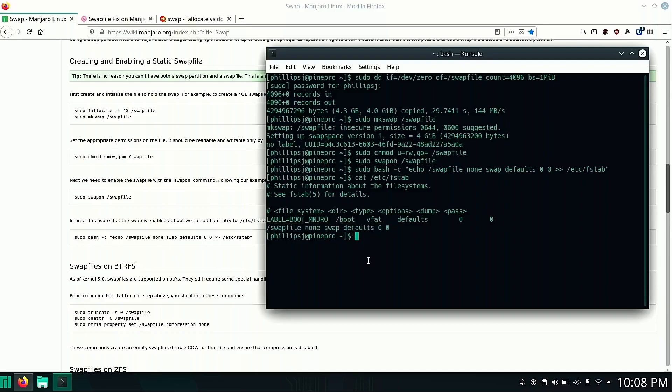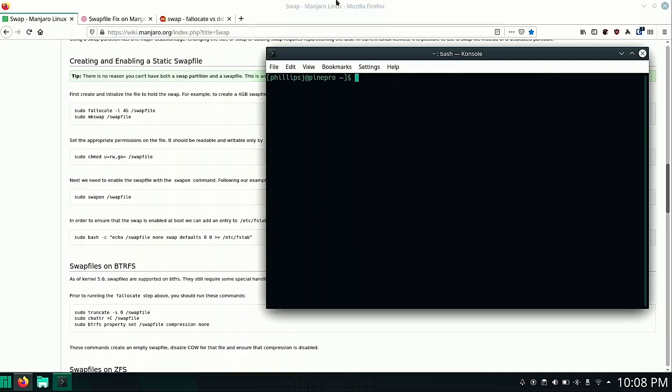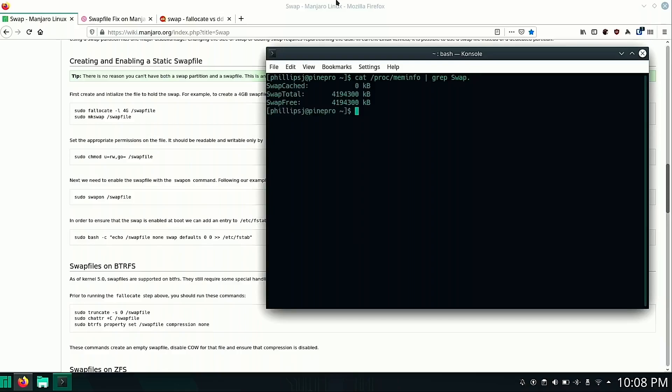So now that we've done all these commands, the one last thing we need to do is run our original proc command. So if we cat /proc/meminfo and we pipe grep swap period, you can see here that it now shows up that our total swap is our four gigs that we allocated.